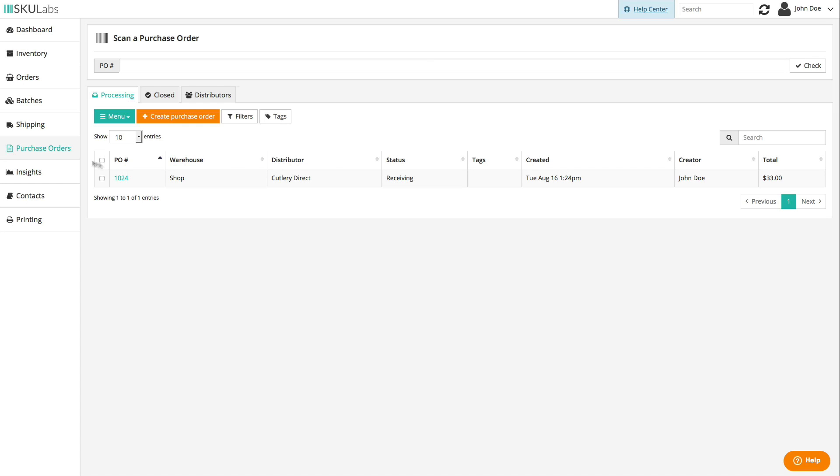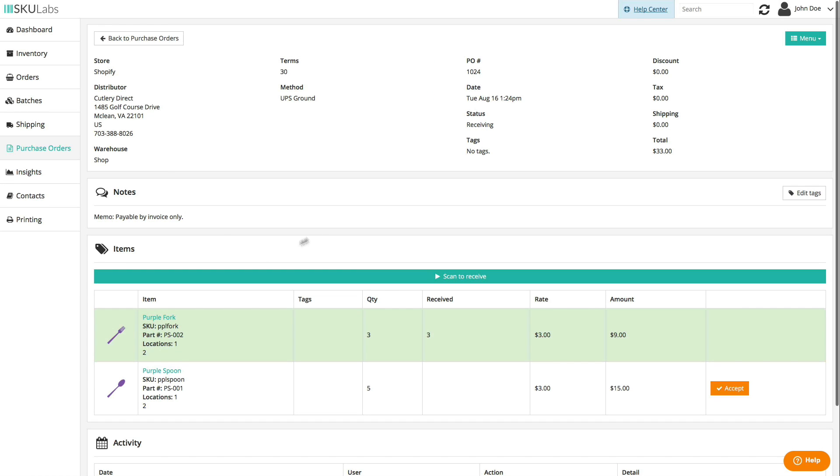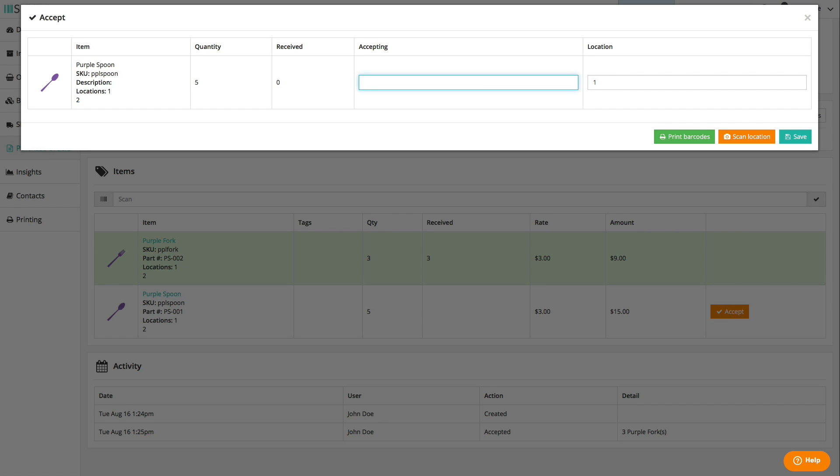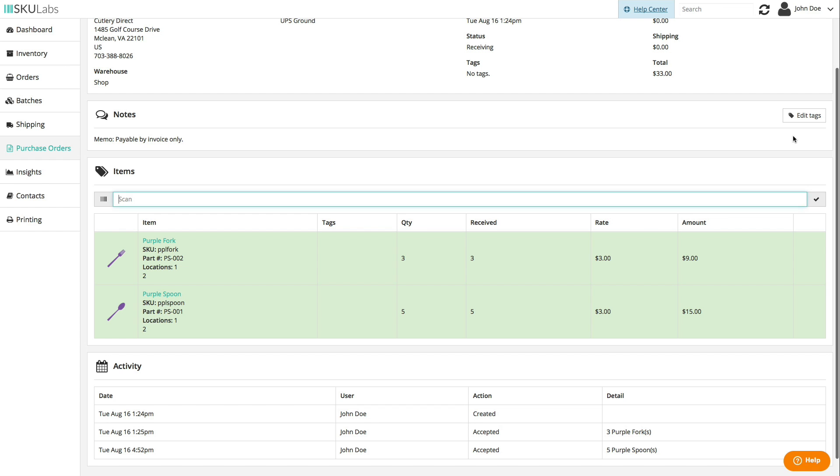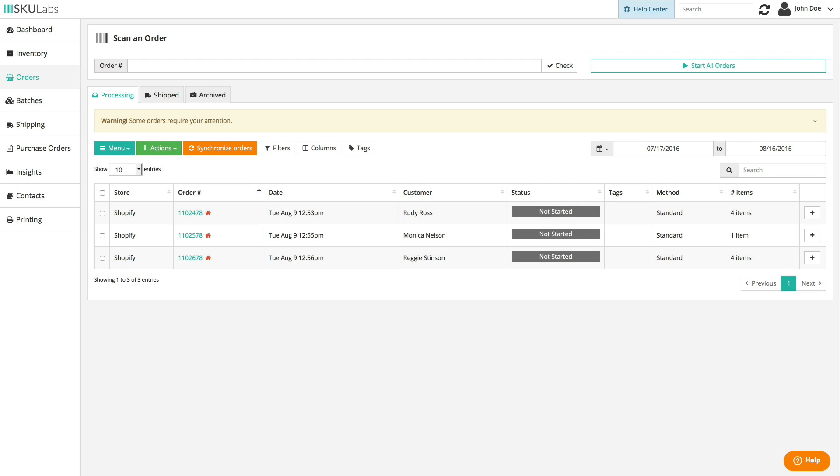Once the shipment arrives at your warehouse, you can receive the items into inventory and print out barcode labels if the items aren't already barcoded.